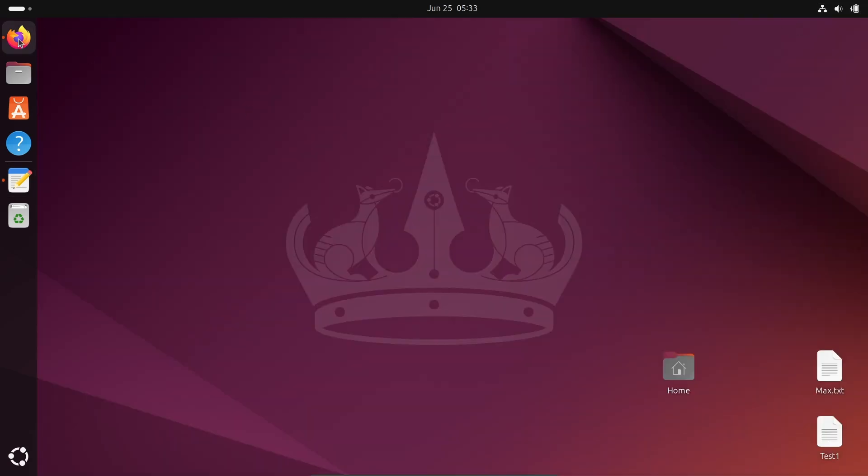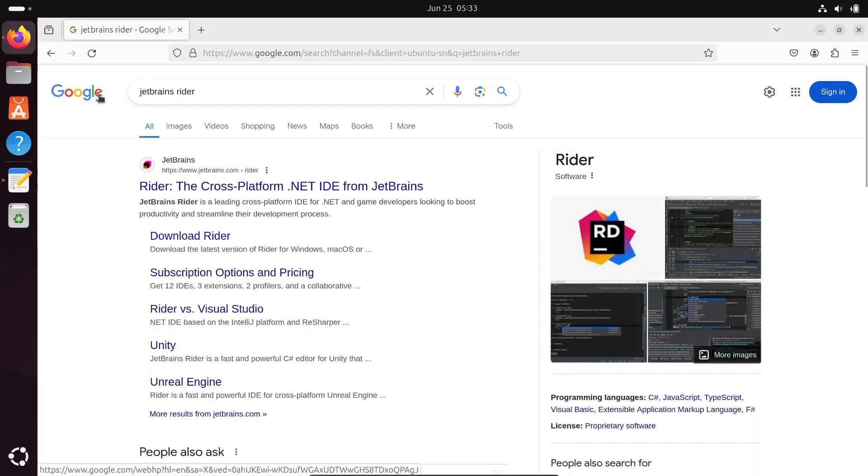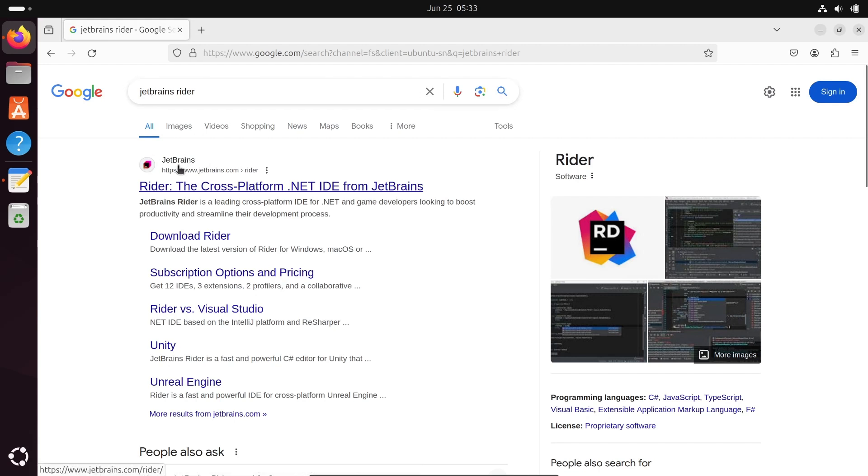So first, in the Google search box, type JetBrains Rider. Then you can get this jetbrains.com site. Click there.